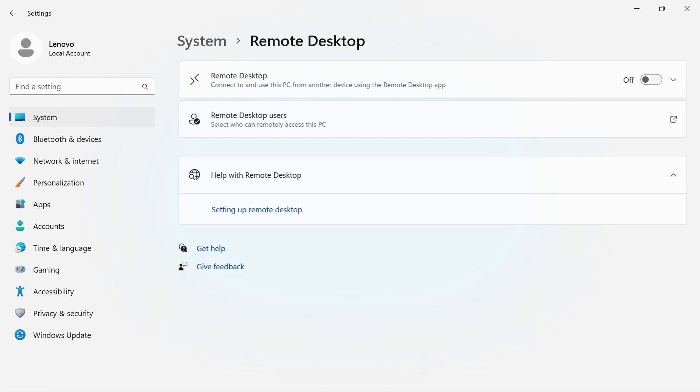Under Remote Desktop, if you have a Remote Desktop app, you can use it to connect to and use your PC.